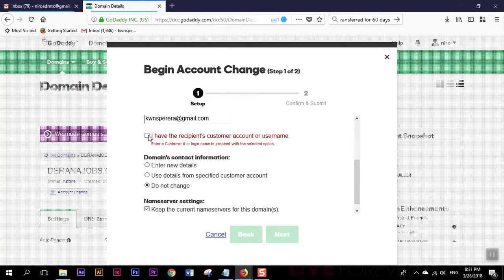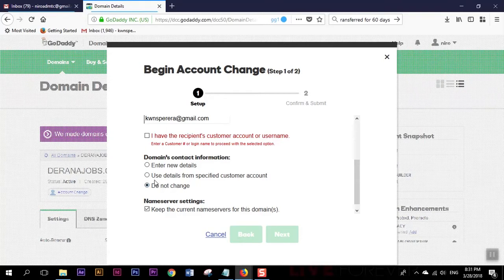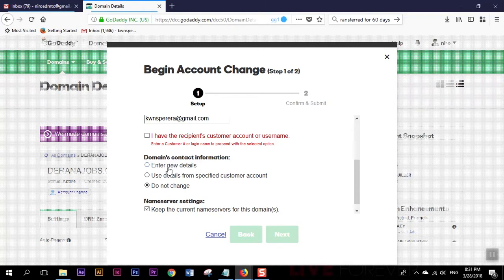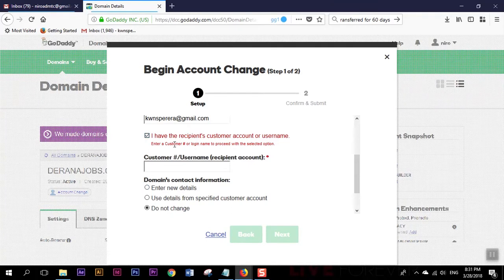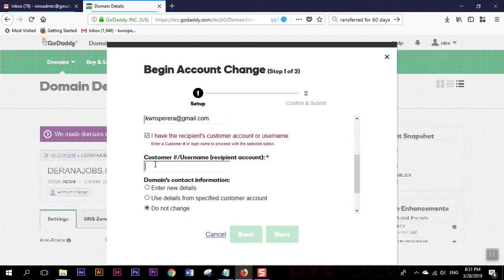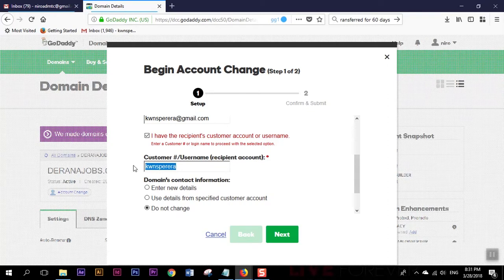I guess I have to select this one. If I select this one I can't select this option. Either I have to select enter new details or select this second option. I'm gonna put a tick mark and I'm gonna enter the customer name of the second account which is this one and then I'm gonna click next.